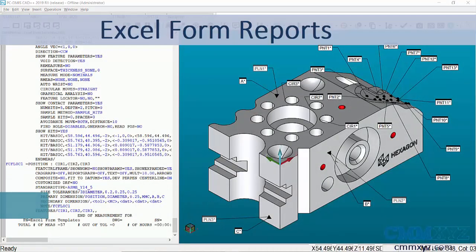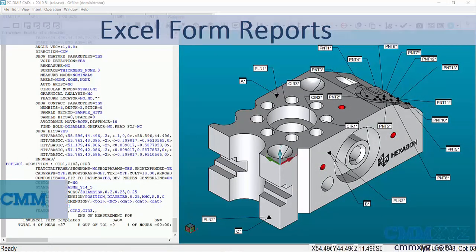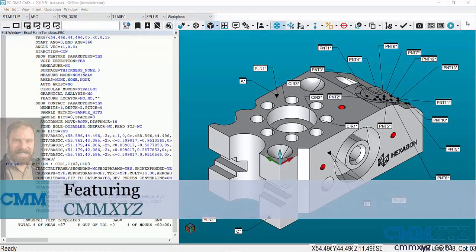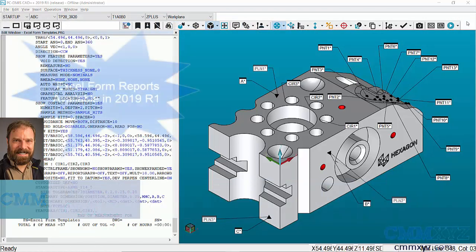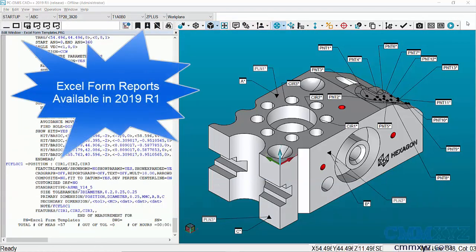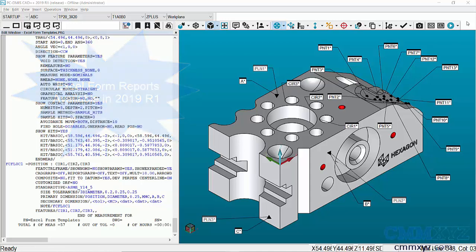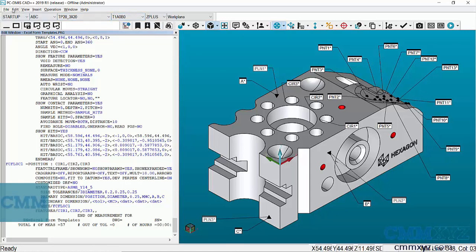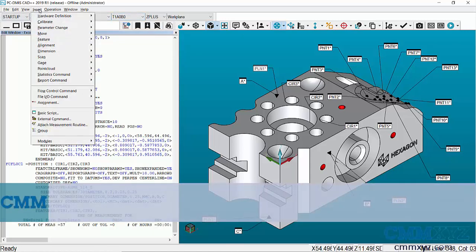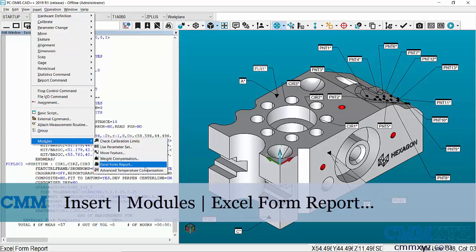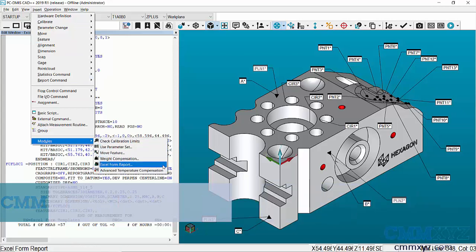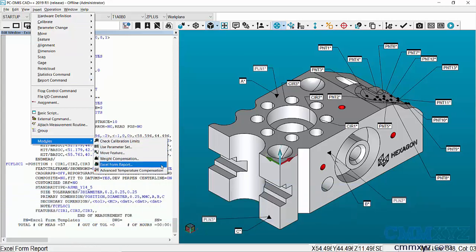PCDMIS 2019 R1 has been officially released, and with it comes a great new tool called Excel Form Reports. This tool allows us to have more control over how our Excel report is compiled.